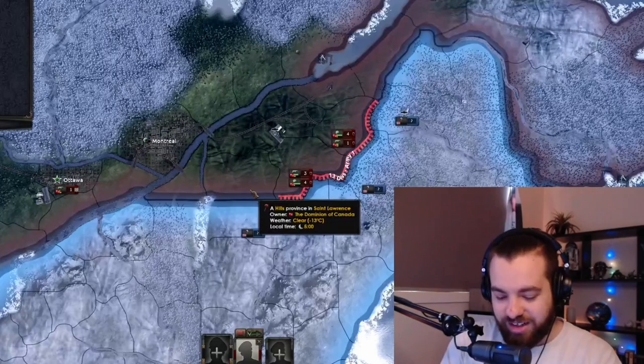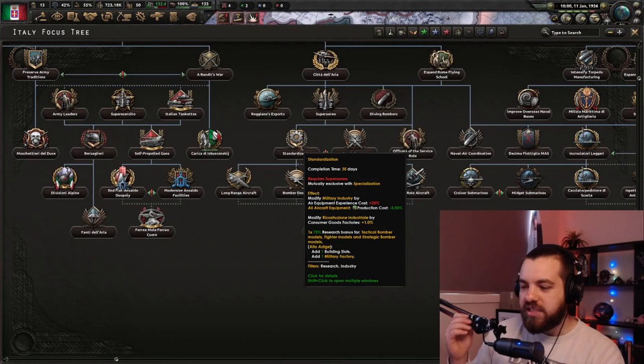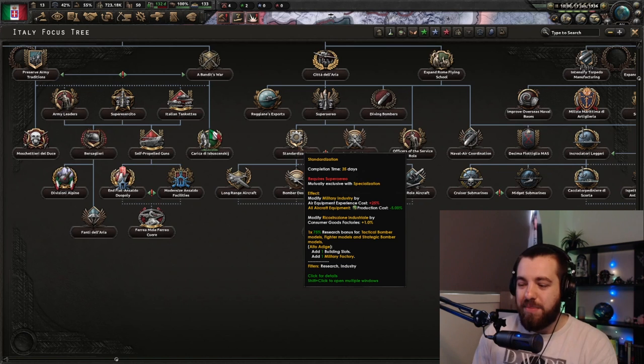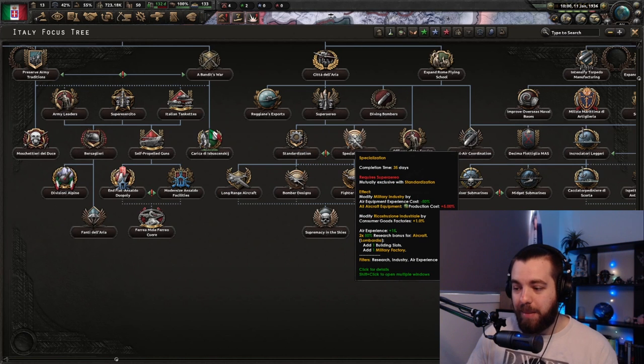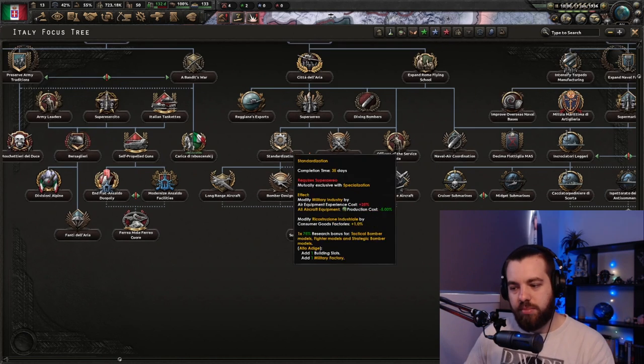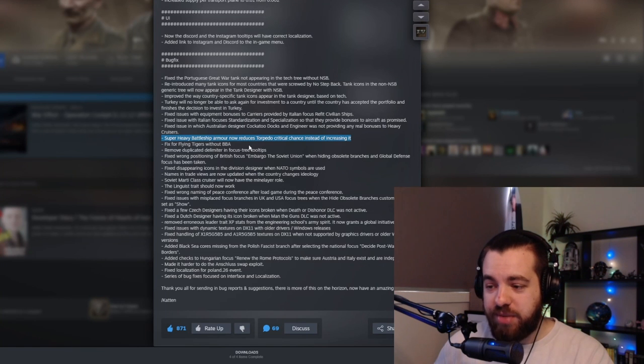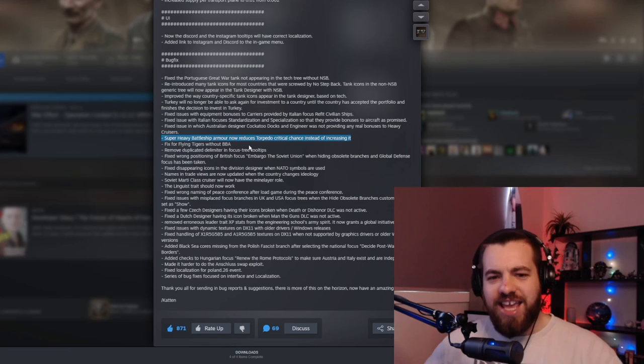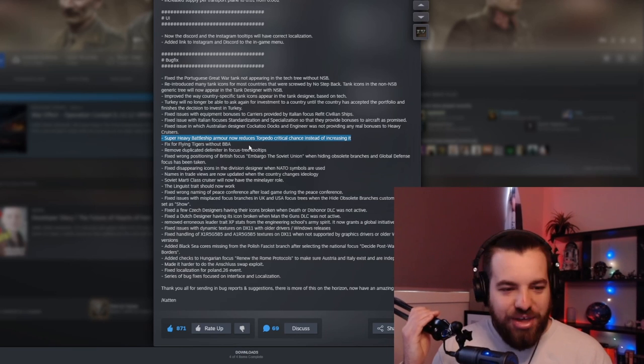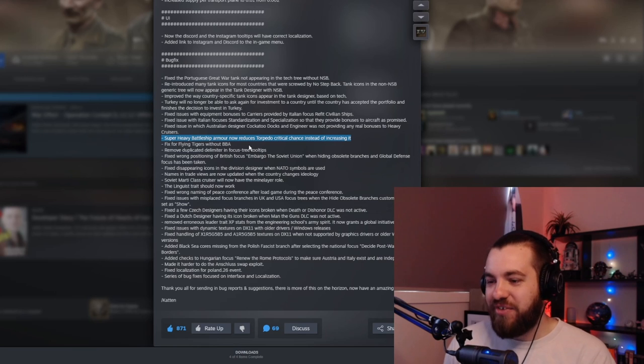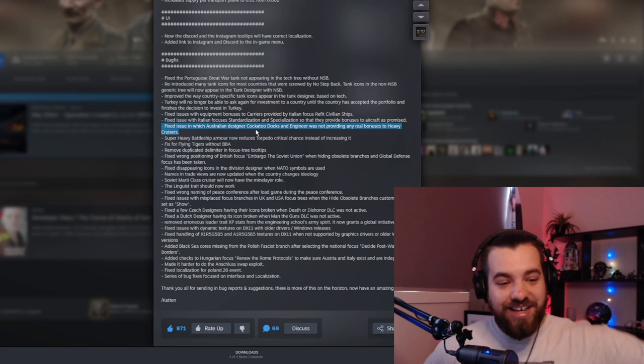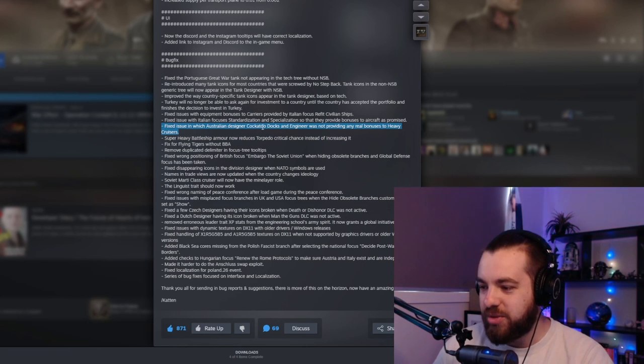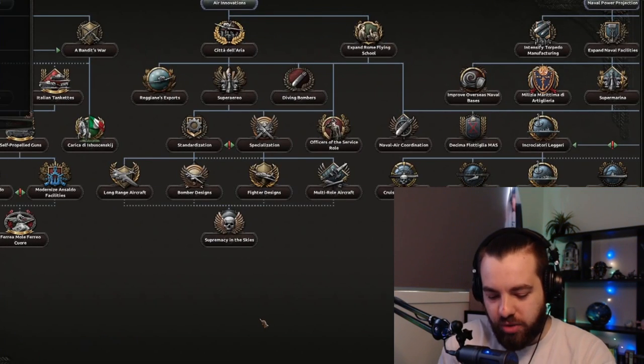Fixed issue with Italian focuses standardized and blah, blah, blah. So they provide bonuses to aircraft. All right. Let's have a look. Okay. So it makes it more expensive to make the designs, but it makes them cheaper. And then this one makes them cheaper to design, but makes them cost more. Pretty minor change, but it's still nice to see. Super heavy battleship armor now reduces torpedo crit chance instead of increasing it. It increased it. That was the thing that happened. Why? Why would you do that? That's so funny. Oh, Australian. There's an update to Australia. Cockatoo docks and engineer was not providing any real bonuses to heavy cruisers. Well, let's have a bloody look. Shall we? Ah, there we go. Cruiser. Oh, okay. So that must've been a thing where it was only attaching to light cruisers. Good, good to see some love for Australia though.